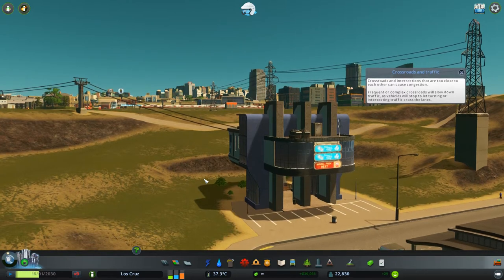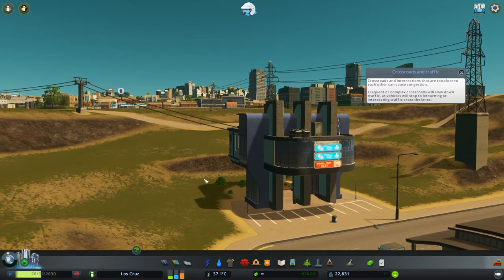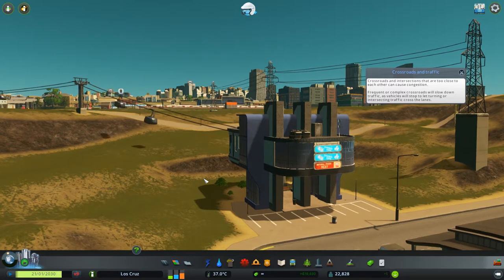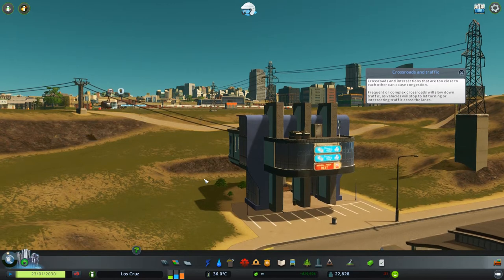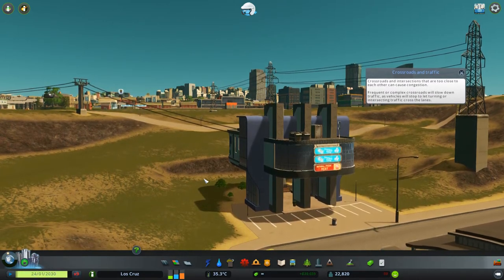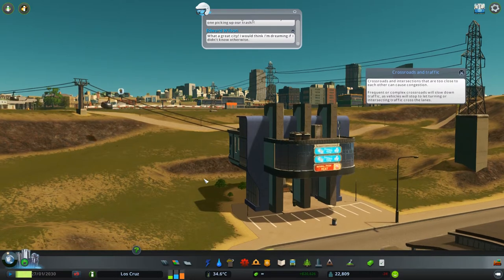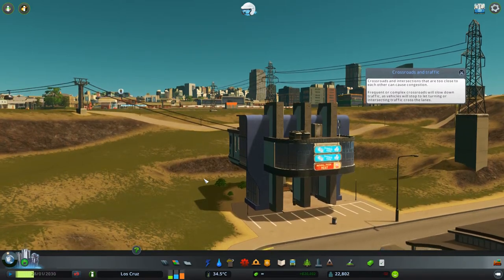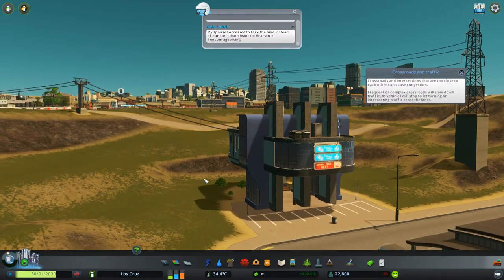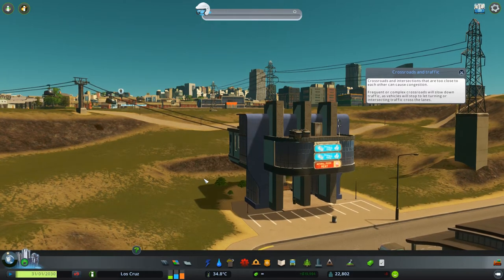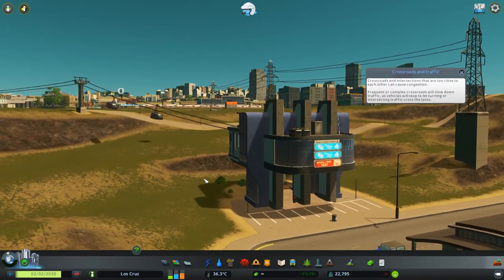Today we're going to be looking at something quite cool — we're going to be looking at a cable car. This is something that I feel most cities won't really need because it just doesn't fit into the type of city that people build. But if you're using a map that has a big mountain range in it, then this will look amazing. Historically cable cars are used to scale mountains because it's a type of transport where you can gain a lot of altitude very quickly, which a train can't do.